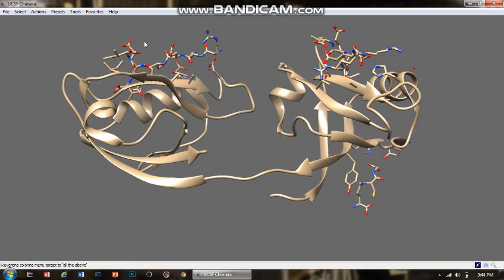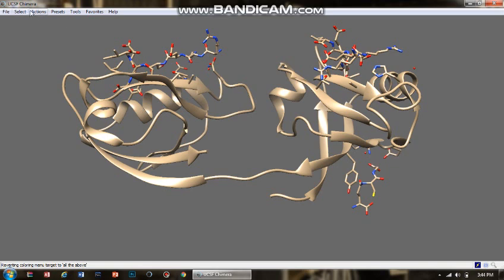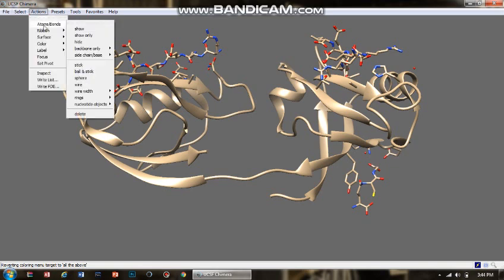To show this type of atom and bond representation of your whole protein molecule, like here you can see the atom and bond representation of the ligand molecule, I want the same representation for my protein molecule. I'm going to go to Actions and then there is Atoms and Bonds.